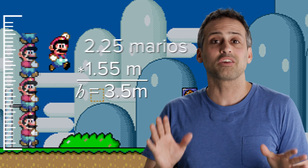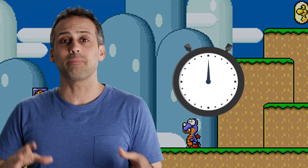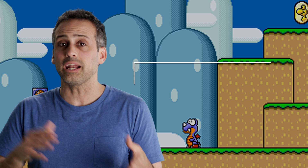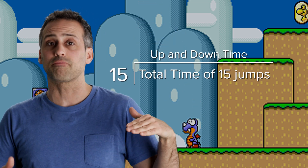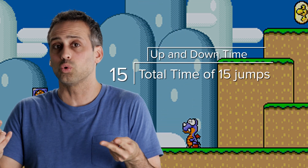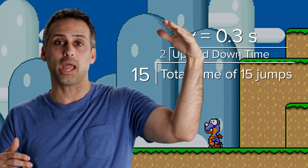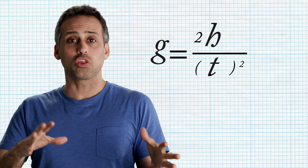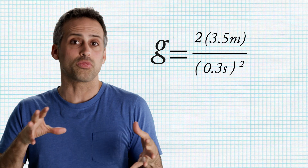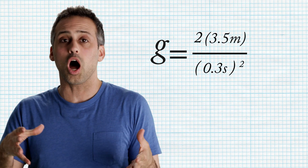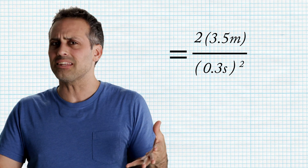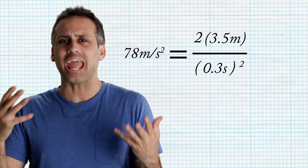Timing the jump is trickier, though, because it happens so fast. I ended up timing 15 successive jumps, dividing that by 15 to get the up and down time for one jump, and then dividing that by 2 to get the time to reach the apex. My result is about 0.3 seconds from launch to apex. Now let's put these numbers into the formula: if we set h to 3.5 meters and t to 0.3 seconds, we get a final G value of around 78 meters per second per second, or almost eight Earth Gs.